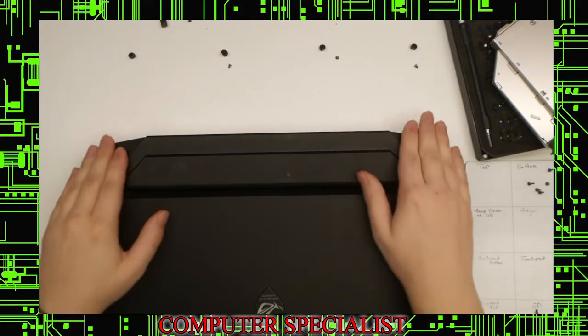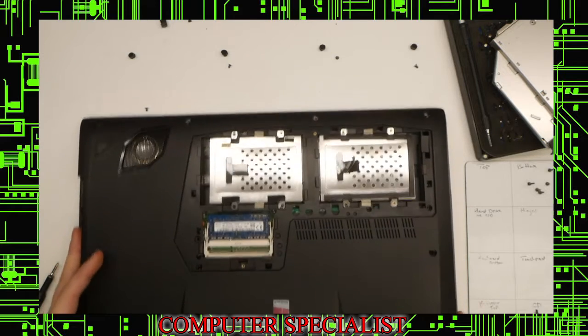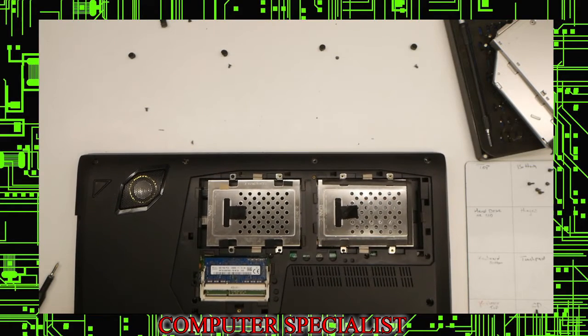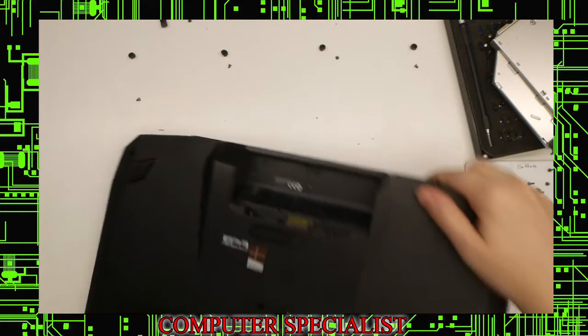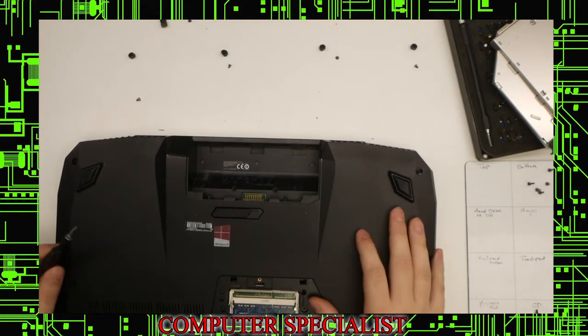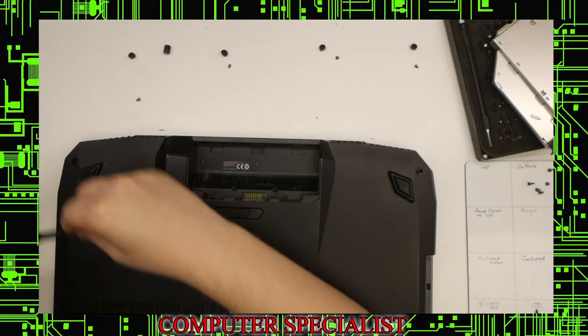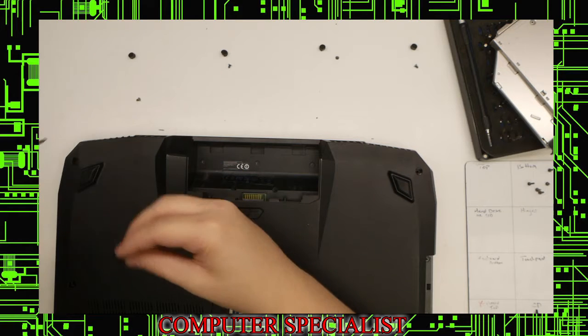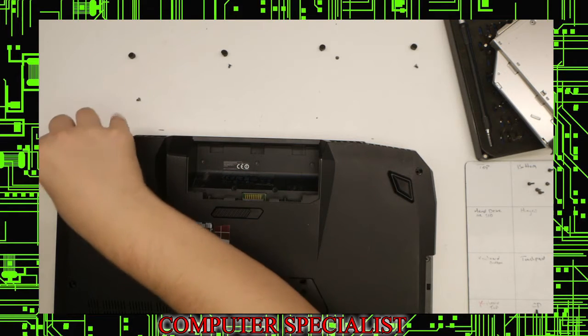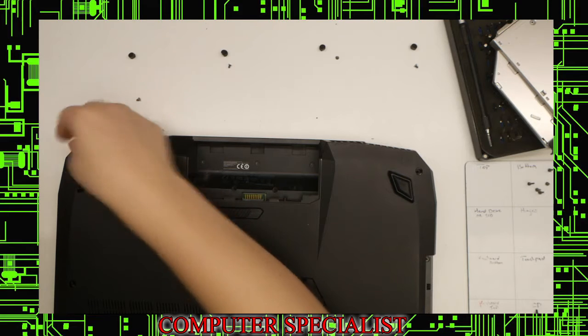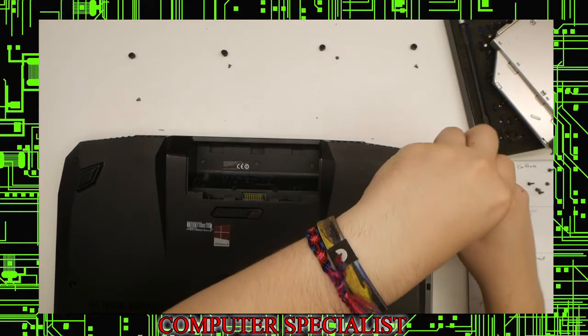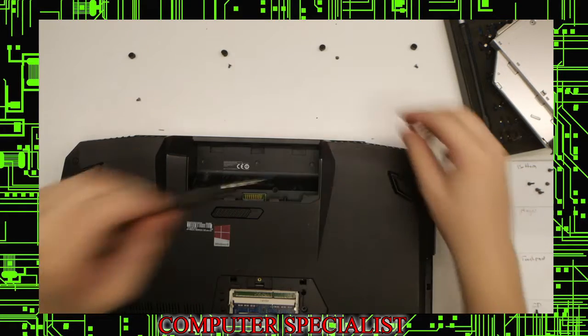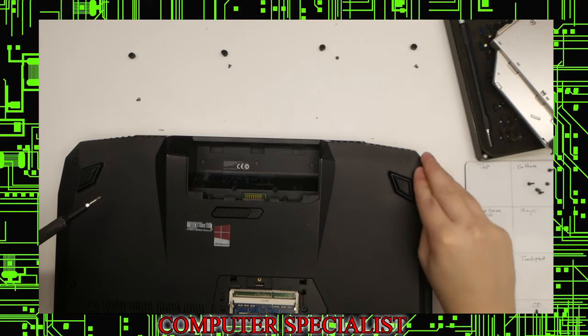Flip the laptop over so we can start putting the screws back in. We'll start with the two top screws. Slide the little rubber grommet back in, just like that. We'll do the one for the other side and push that back in as well.